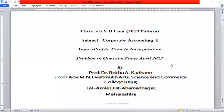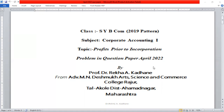Good morning students. Today we will cover corporate accounting — specifically the topic of profit prior to incorporation. This is from the first semester syllabus and we will be solving a problem on profit prior to incorporation.